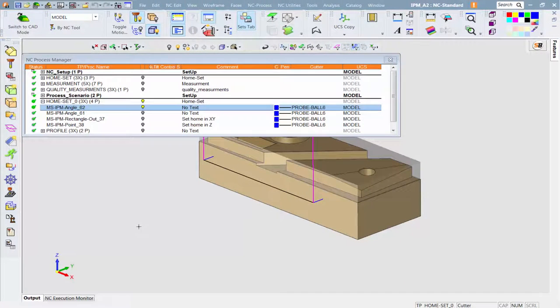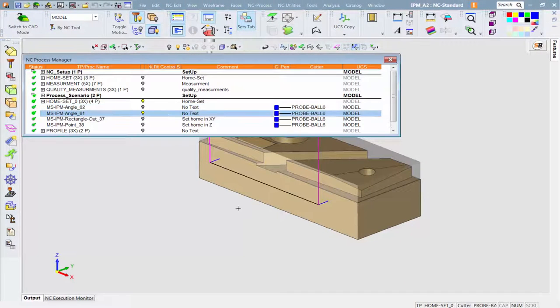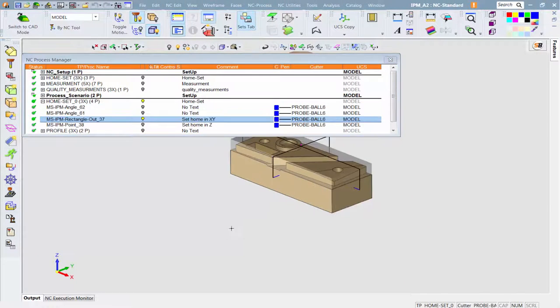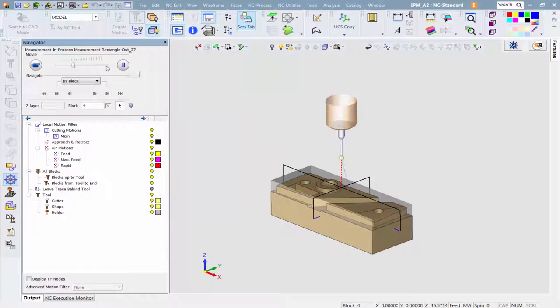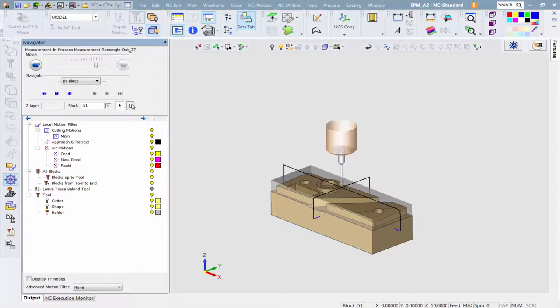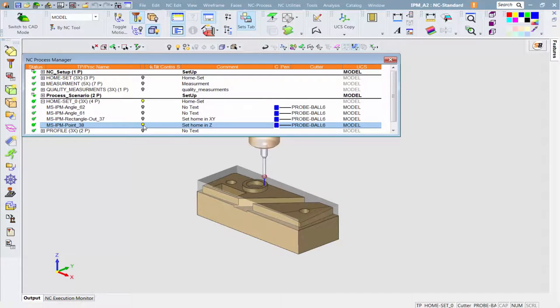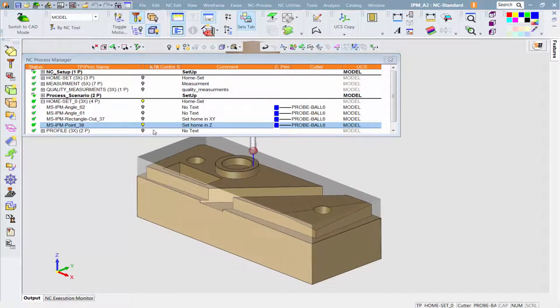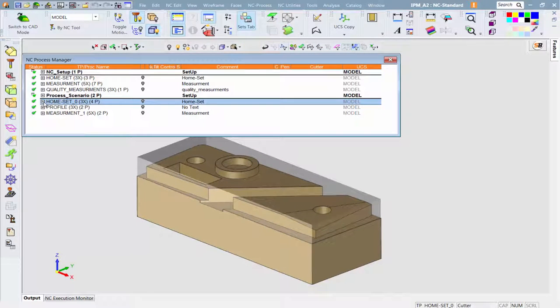Next, the block center is found and the program home in XY G54 is set. Finally, the Z value is set to the top of the stock.